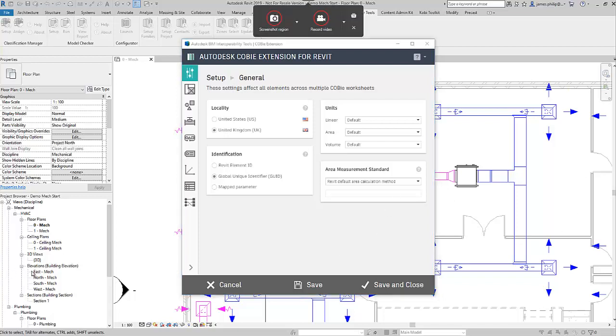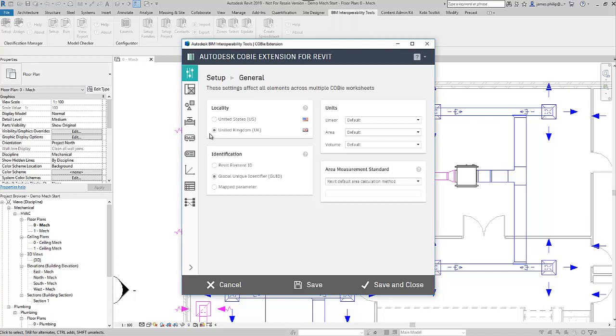So the first thing we're going to do is choose the locality, and that's going to be the UK. And you got the option to choose the relevant element ID for the identification or the global unique identifier which is the GUID.